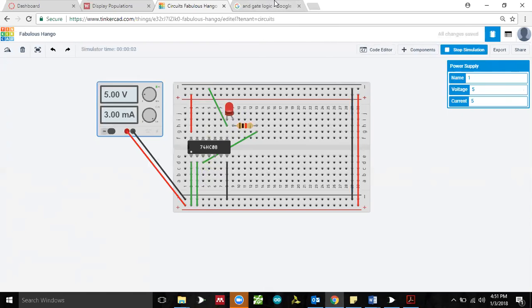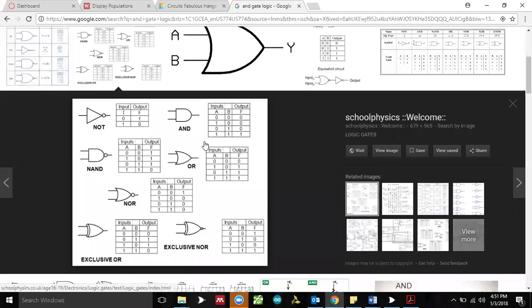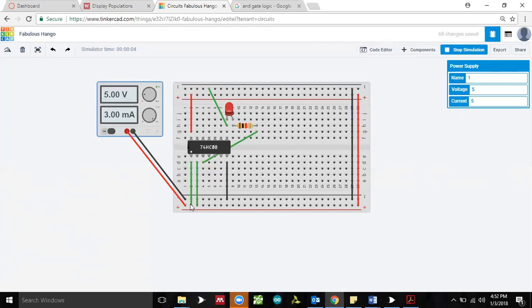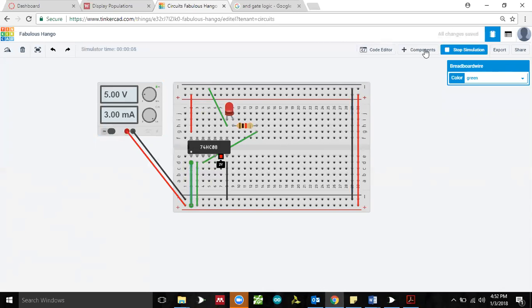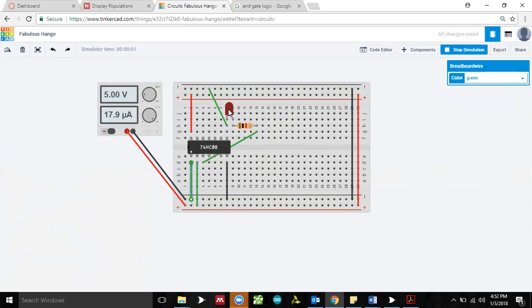We've verified the AND gate logic. Let's try another combination: A equals zero and B equals one, which should give output F equals zero. Stop the simulation, set A to zero and B to one, run it again — and it does give us zero, confirming the truth table.